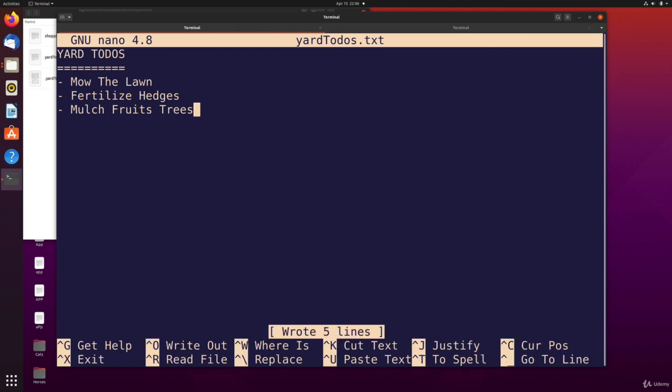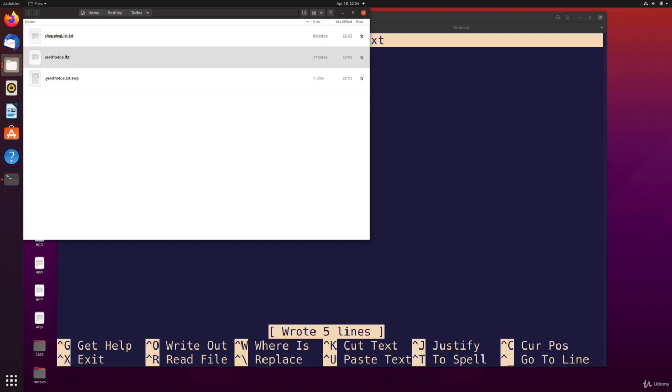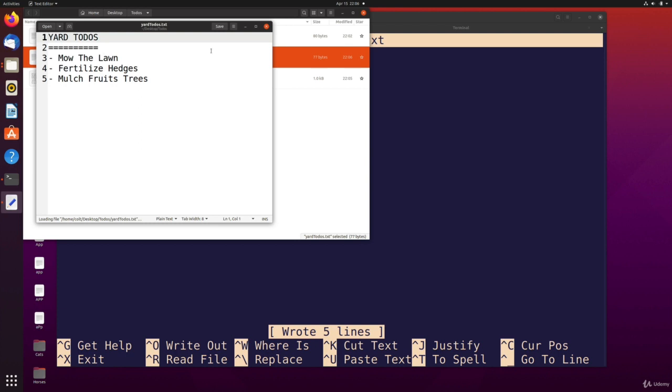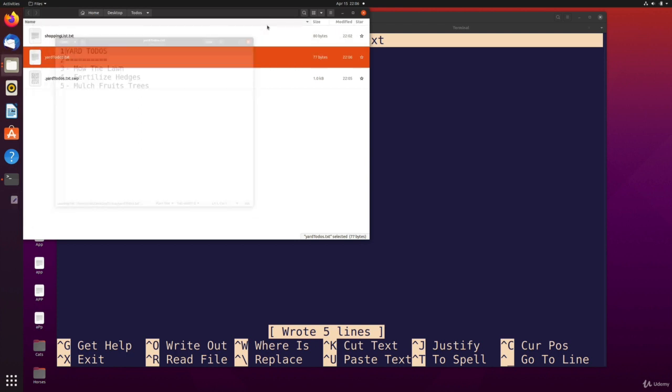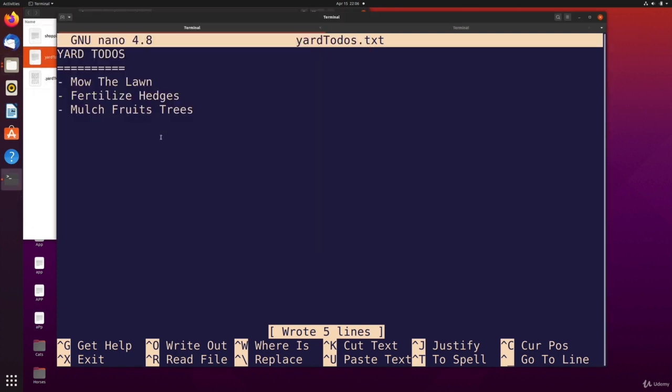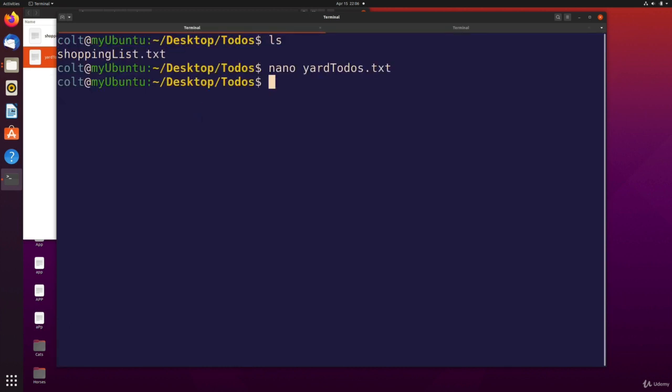And now we actually have a file called yard to-do's in the terminal. Well, not just in the terminal—we have that file yard to-do's created and saved, and I still have it open. I could continue to edit or I can just exit.